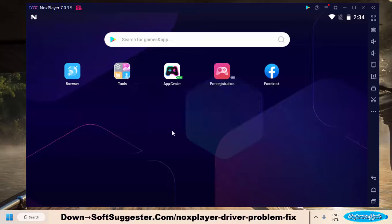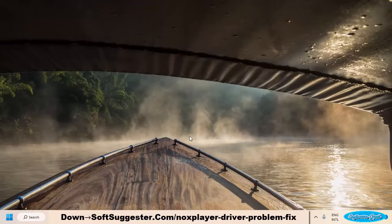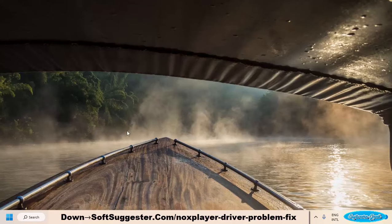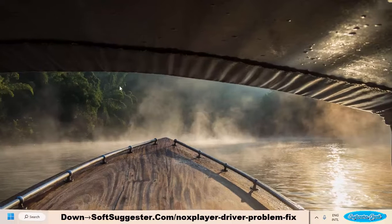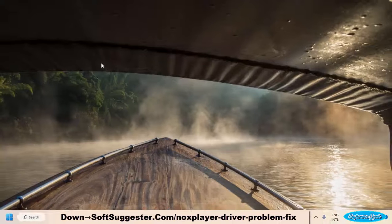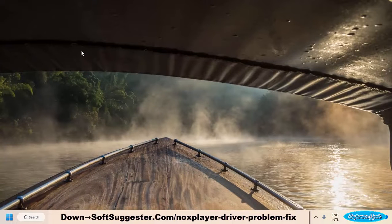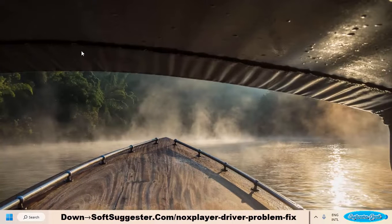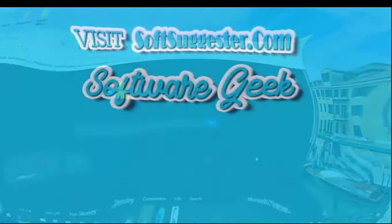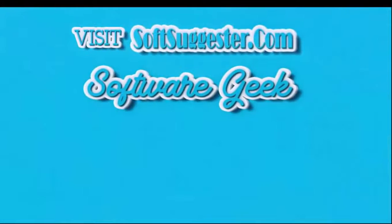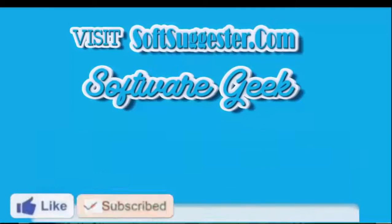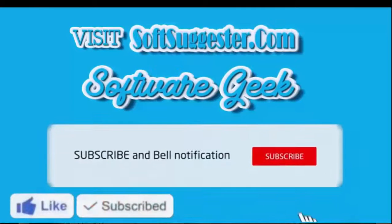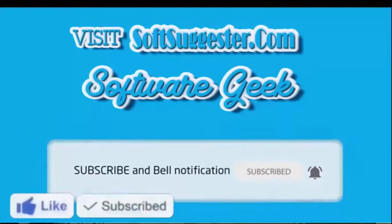You can contact us using the comment section. If we could not cover any crucial point, or if you run into any problem, we will try our best to help you. The comment box can be used for questions, suggestions, and feedback. More info and download links can be found on softsuggester.com. Subscribe to Software Geek for more useful videos and ring bell button for the latest updates.